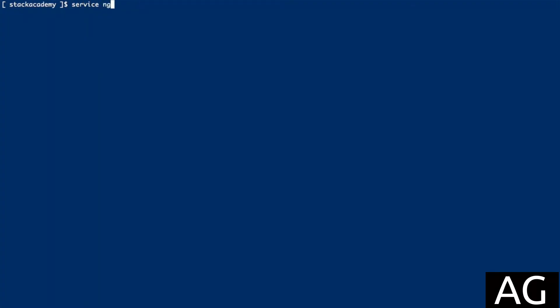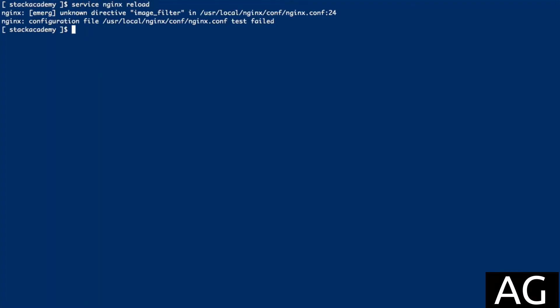But if I now go to reload this configuration, we'll see an error, unknown directive image filter. And that's because this module isn't loaded.